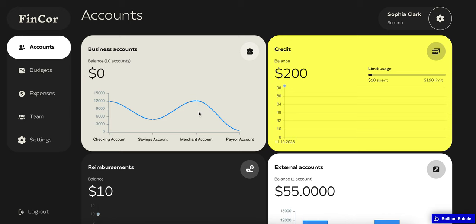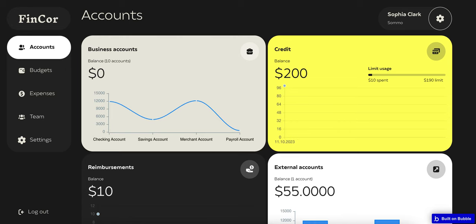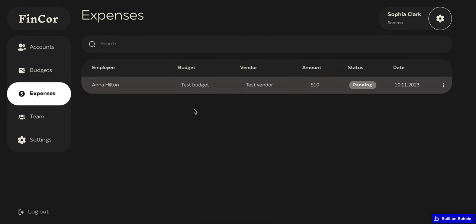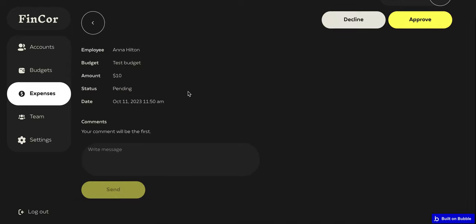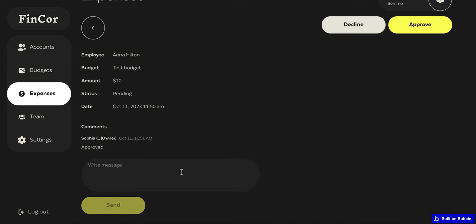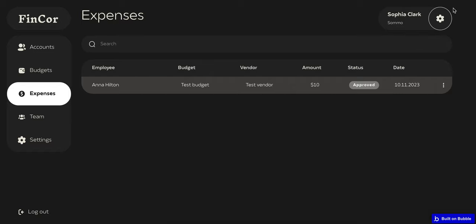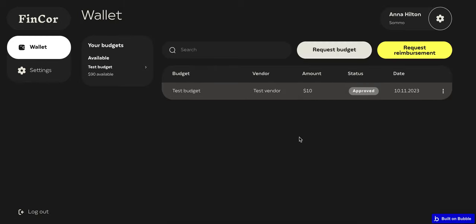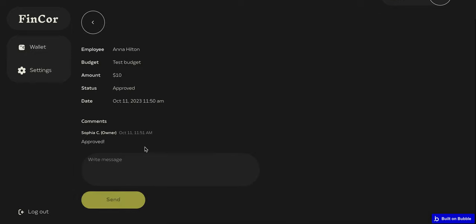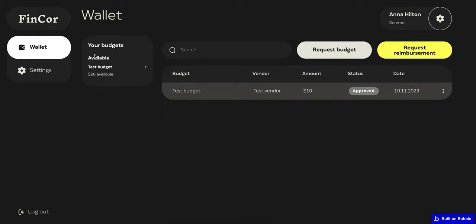Let's go back to the company admin. They will receive the notification, which I'll show you now. I can go to the relevant screen, view the request in pending status, open it, view the details, leave comments, and approve it. Once confirmed and approved, the status will change. The standard user will also get the same notification and will be able to view all the comments and see that the status has changed from pending to approved.